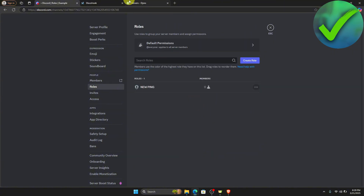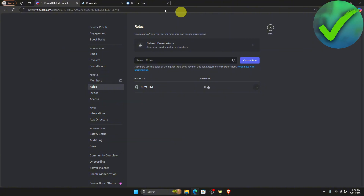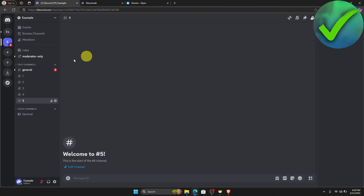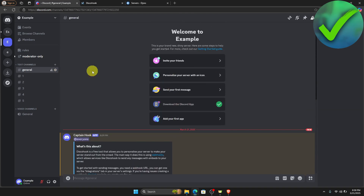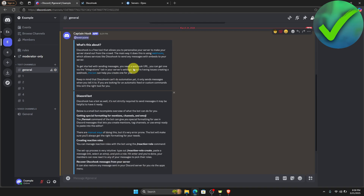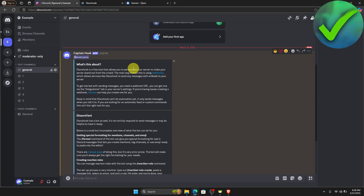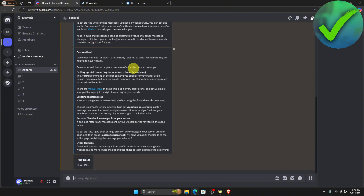Go back to discohook and click send. Once you do that, a message should be sent to your Discord server. Going back to Discord, this is what it looks like. You can change this however you want, but this is the base for how to add ping roles.